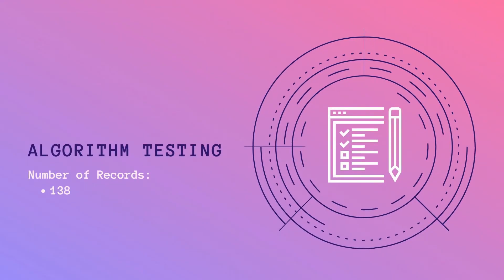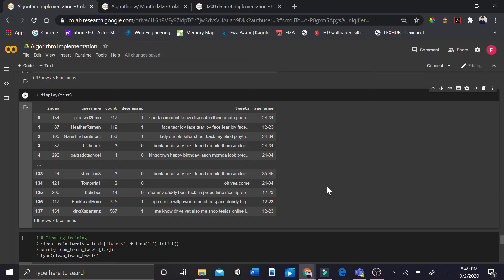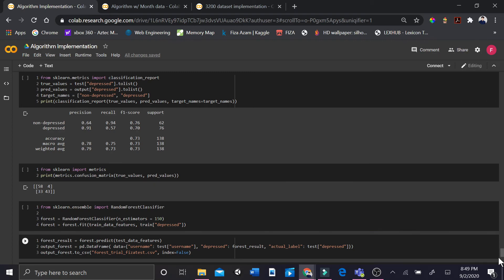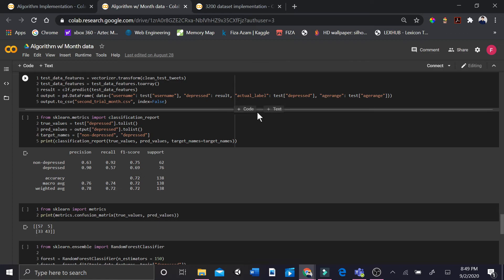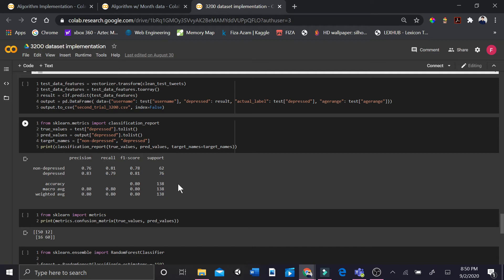Algorithm testing: our test data comprised 138 records. We first tested our support vector machine classifier using the two-weeks dataset. We also trained and tested our model on the one-month dataset and the 3,200-tweets dataset. These are the results we obtained.